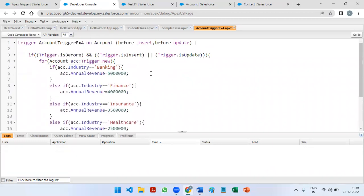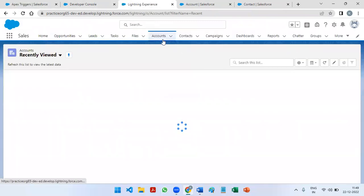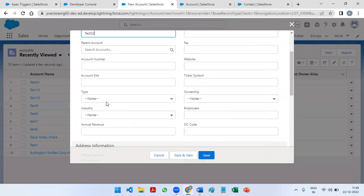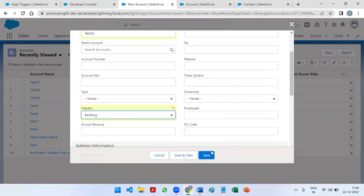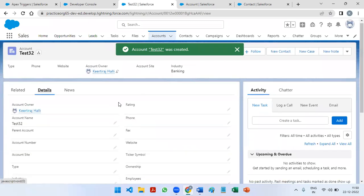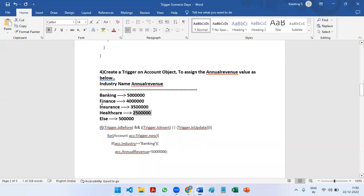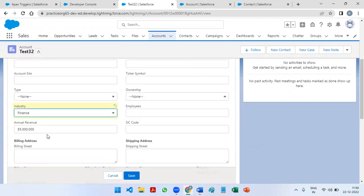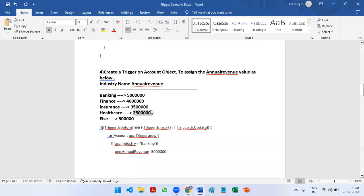Now I'm going to test it in the UI. I'm going to create a new record with name 32 and select the industry as Banking. I'm not storing any annual revenue manually. If we go to the details, we can see that for Banking the annual revenue is 50 lakhs. Let's convert it to Finance — it will get automatically updated to 40 lakhs.